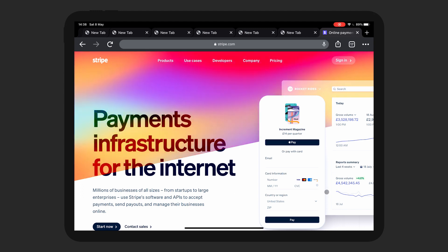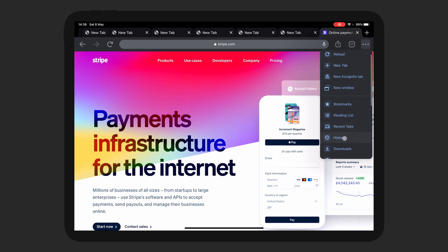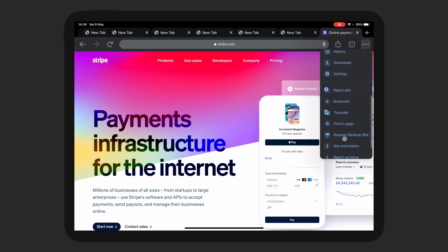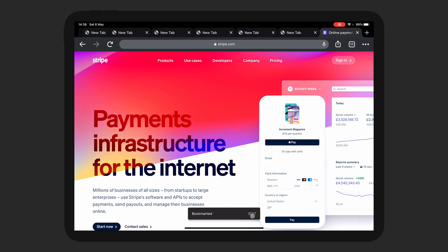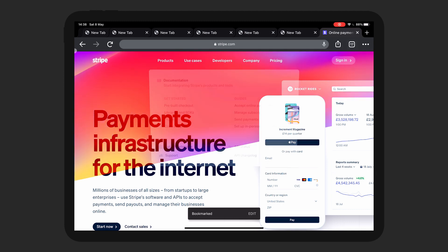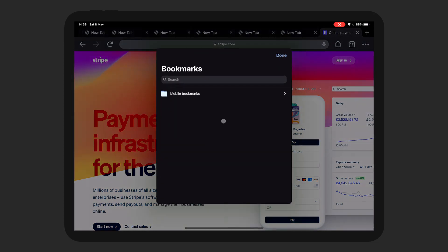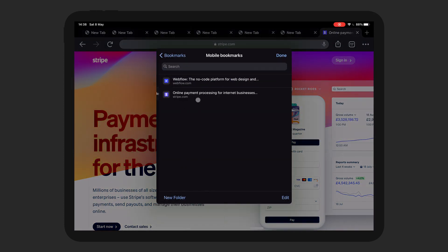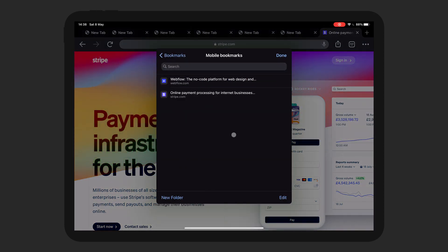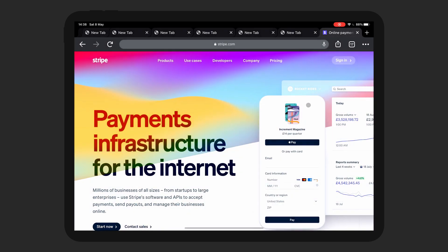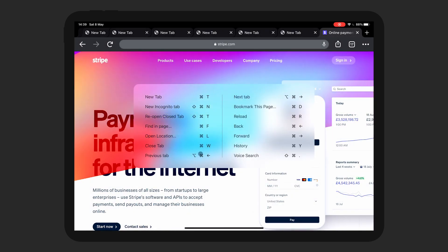What I was going to show you was this — you can add bookmarks here pretty simply. That's done. And then you can find your bookmark — that's just going to be your mobile bookmarks here. So you can see that's pretty simple. Of course, on the iPad, you can hold the Command button and then you can see shortcuts.